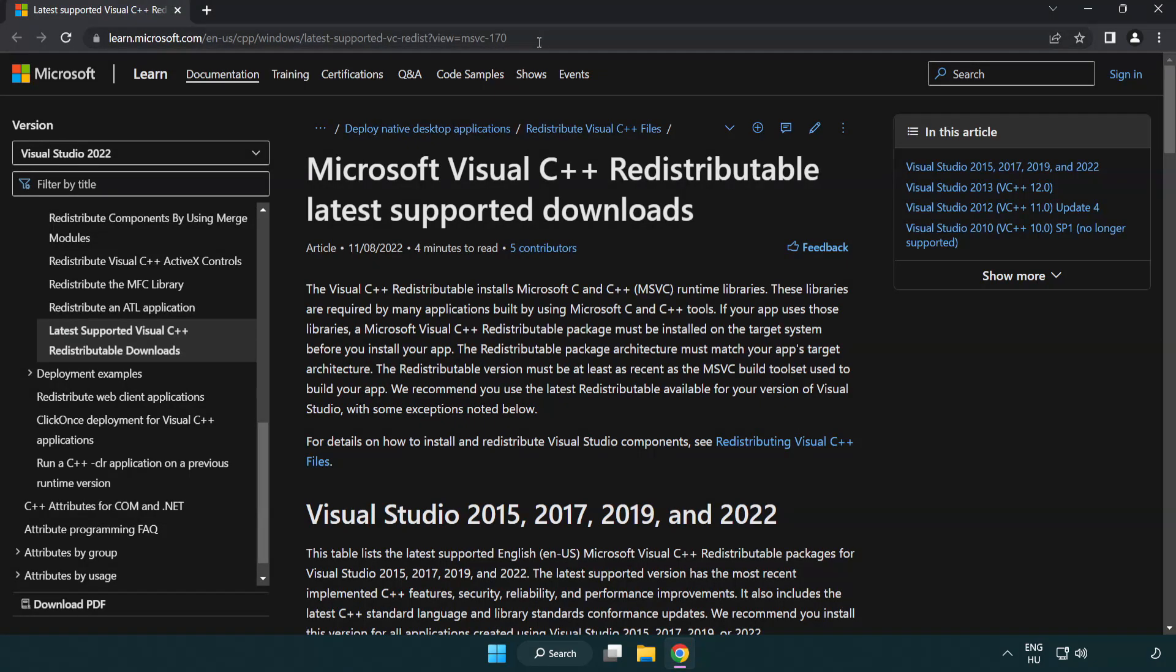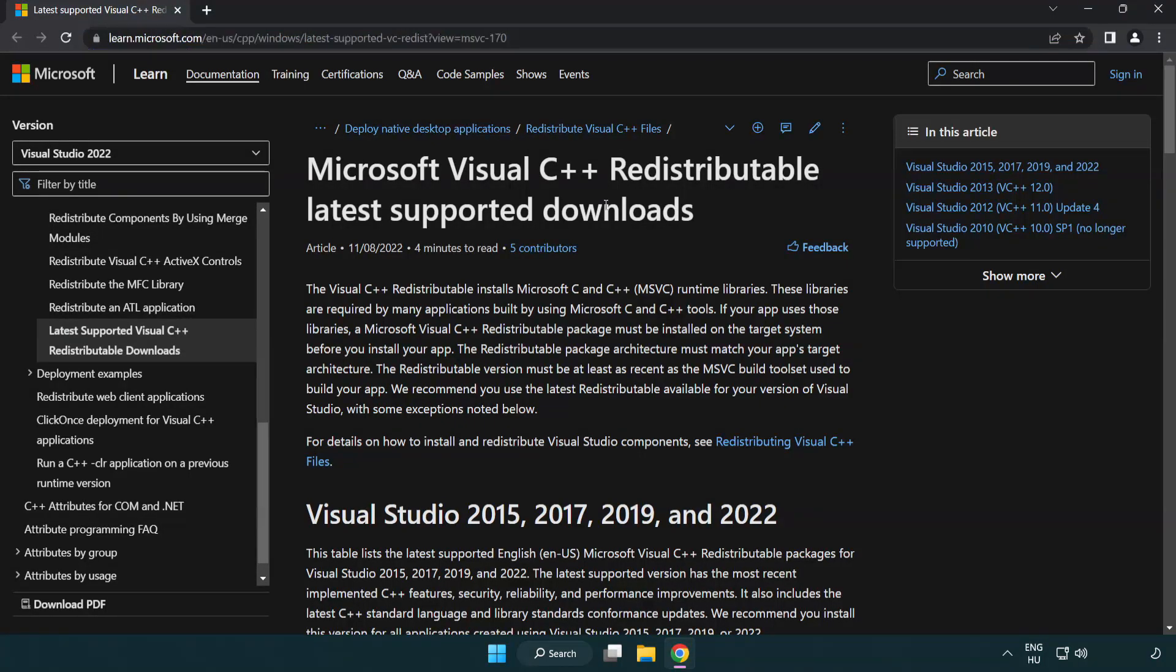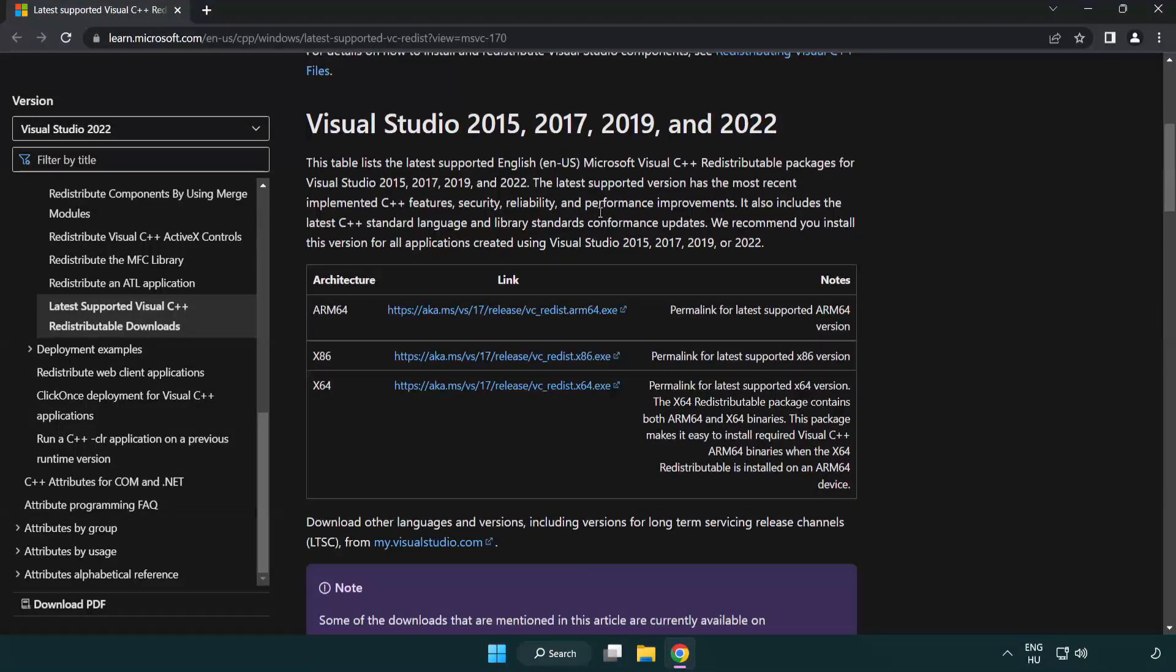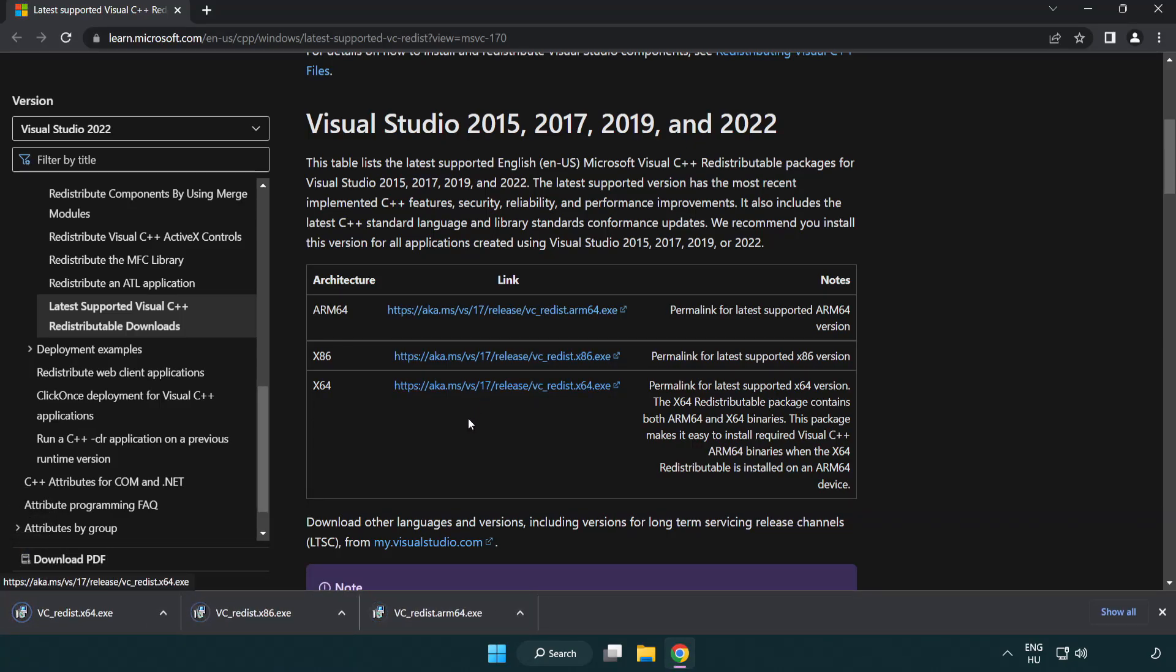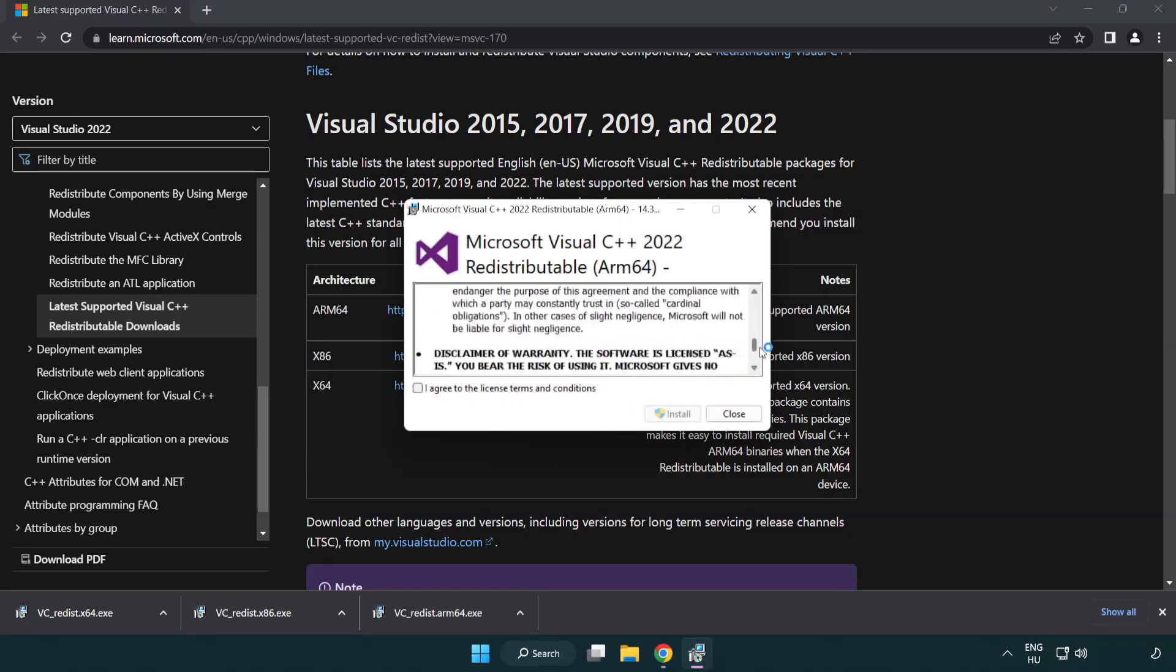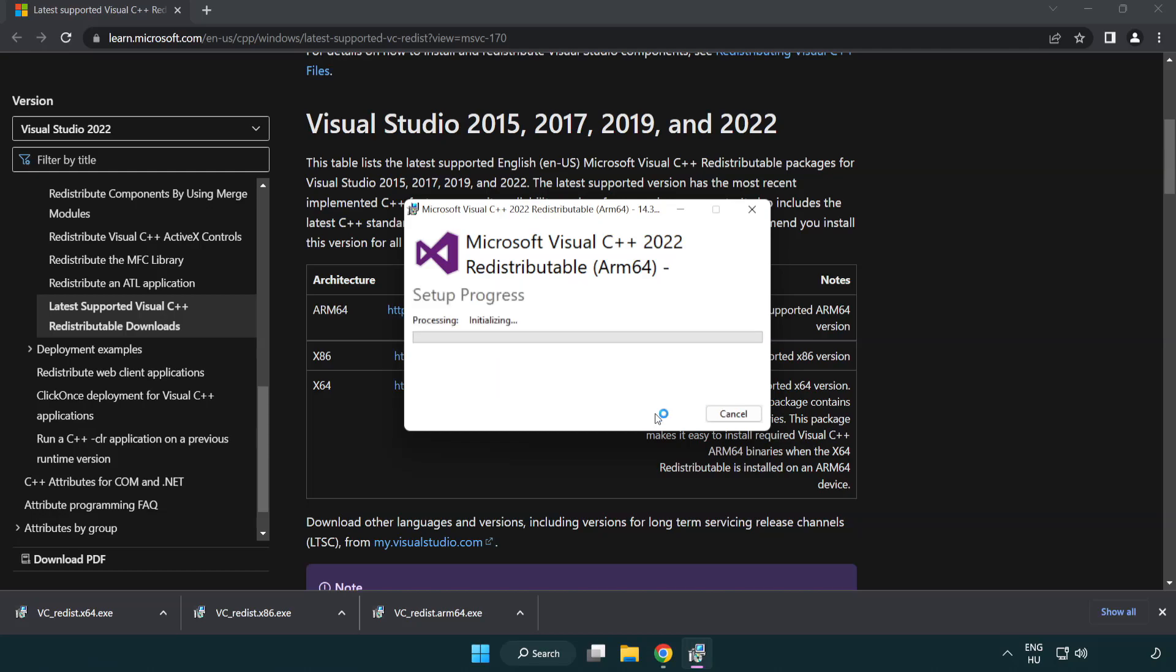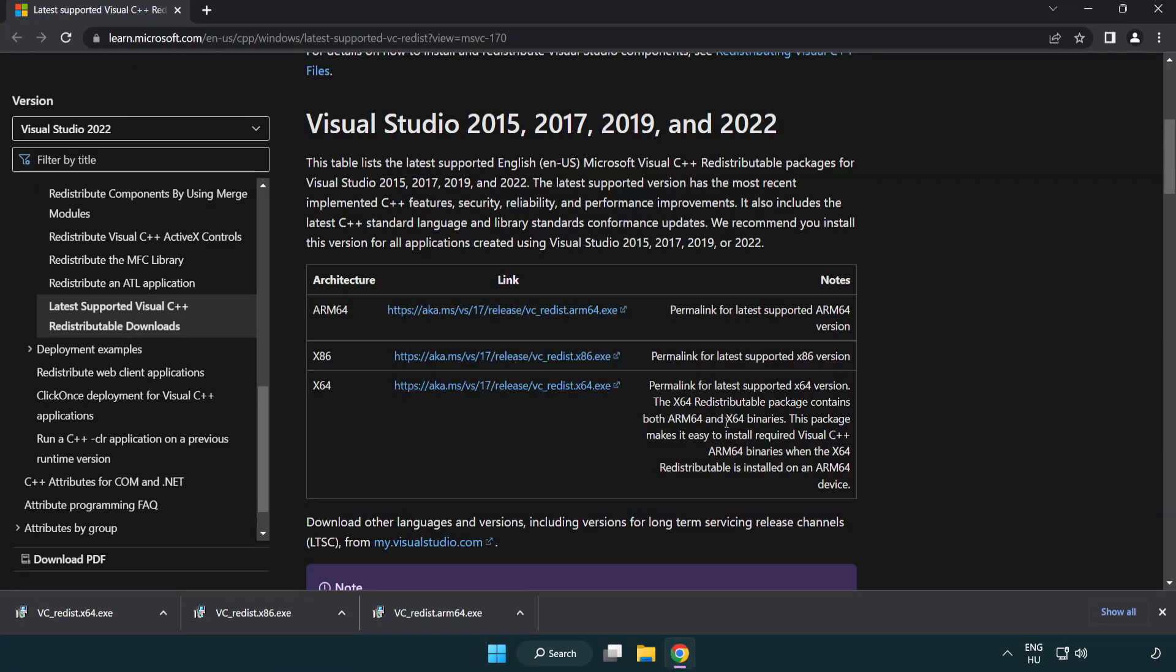Go to the website link in the description. Download three files. Install downloaded file. Click I agree to the license terms and conditions and click install. If it fails to install, no problem. Repeat for the other.